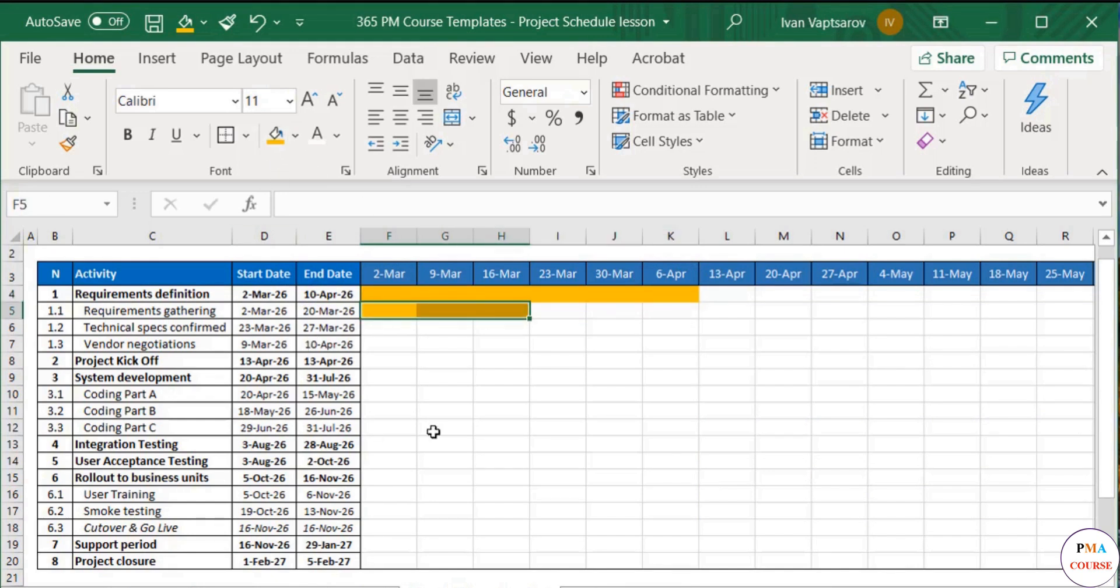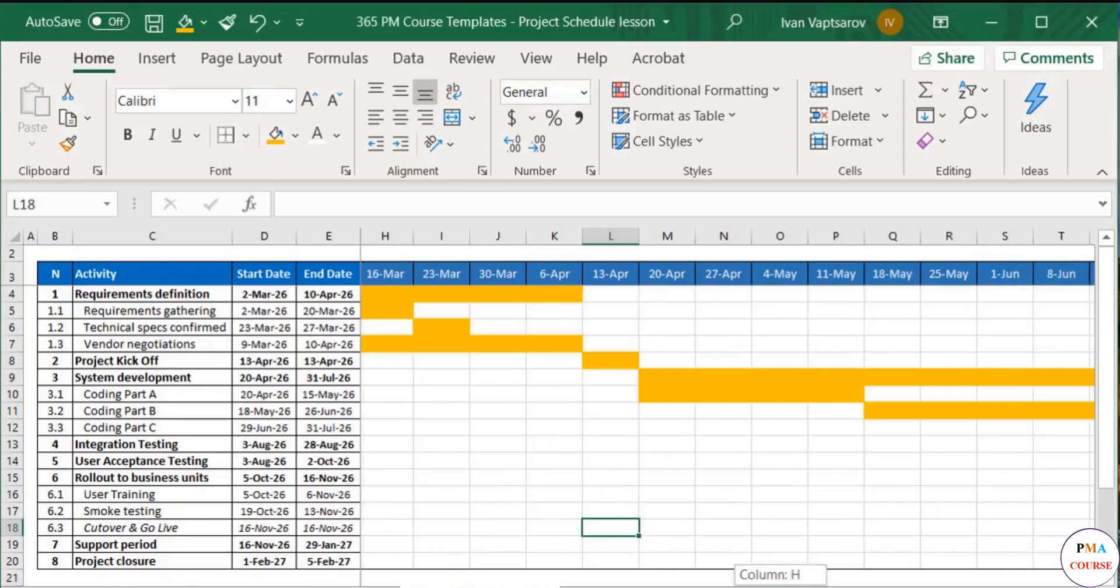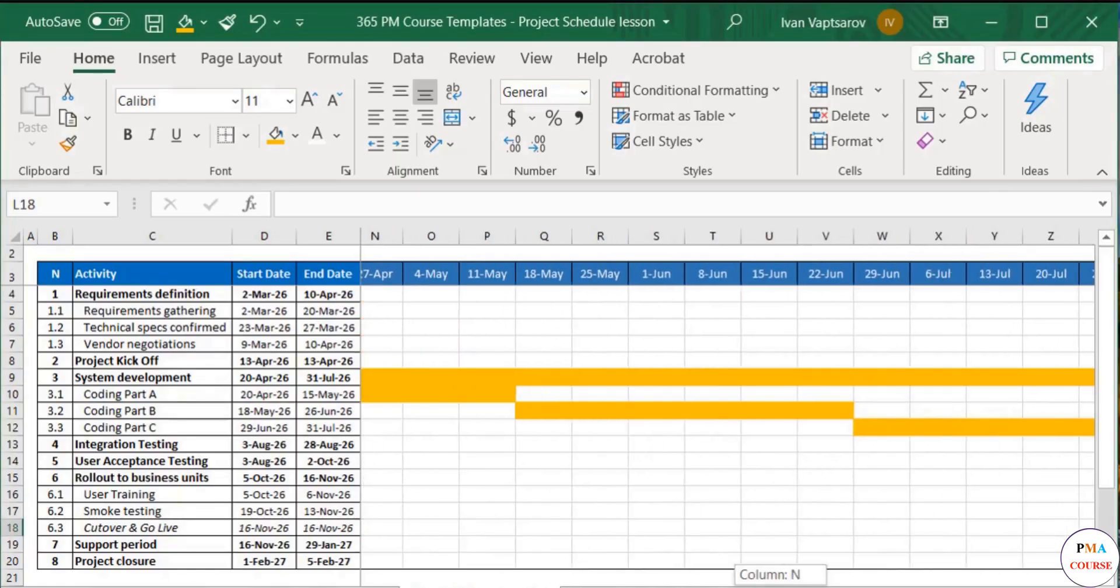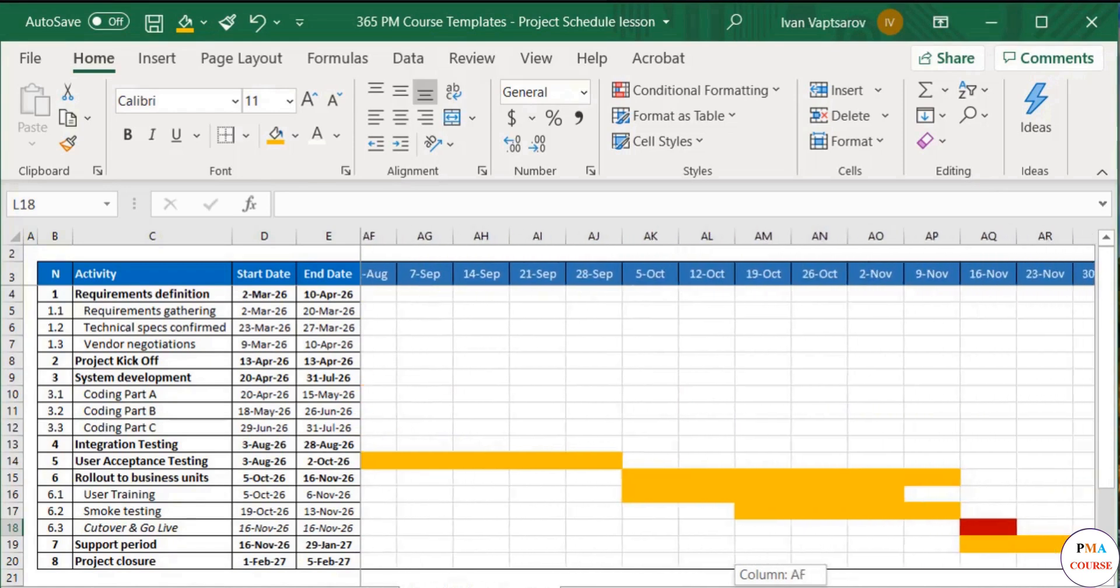We can now also track the plan in greater detail in the Gantt chart. The exact week when an activity is supposed to start and end is now visible.